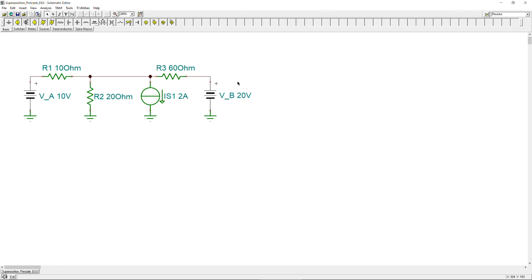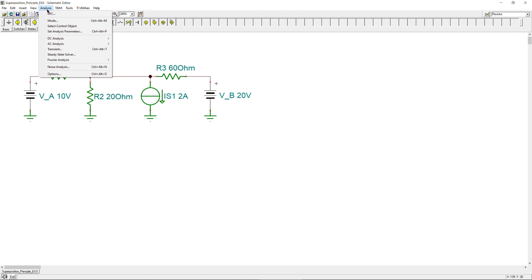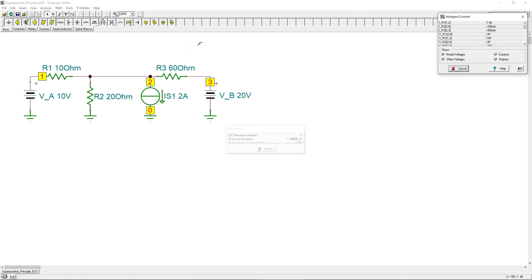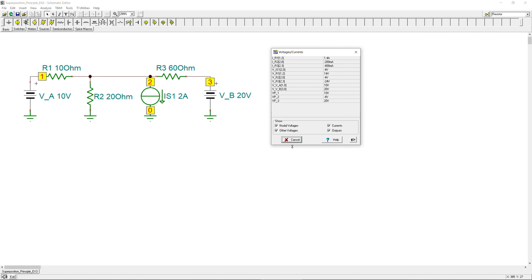Here in the simulator, the circuit is already prepared: Va = 10 volts, Vb = 20 volts, R3 = 60 ohms where we want to measure the voltage, Is = 2 amps going from top to ground, and R1 and R2 also in place. Running DC analysis with table results, we can see the table is generated. Clicking on V_R3, it is highlighted showing −24 volts.